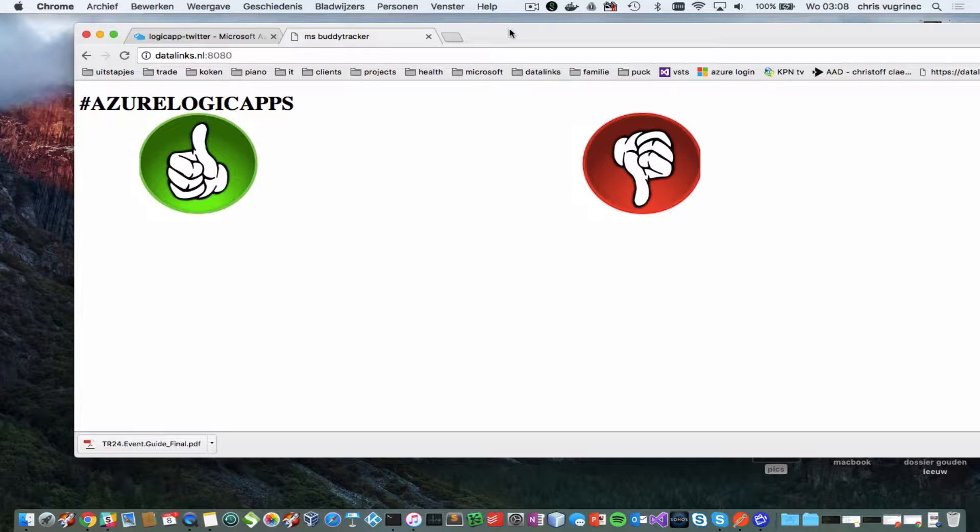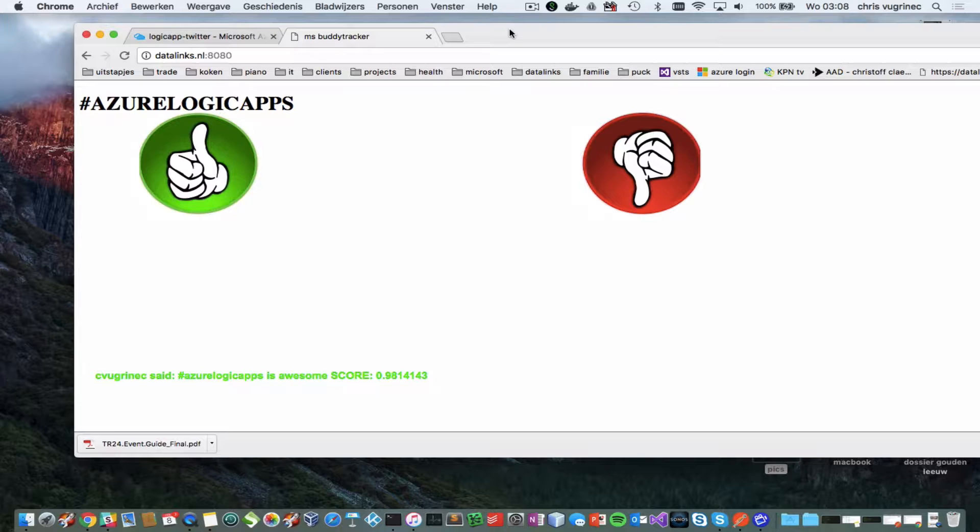Let me also do a negative tweet. What I don't mean. So, also regarding... Ah, here you see my positive tweet.